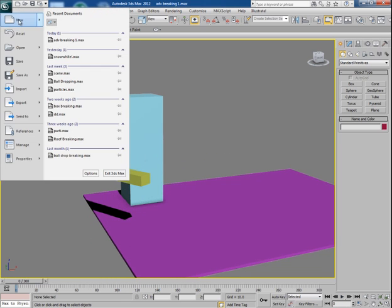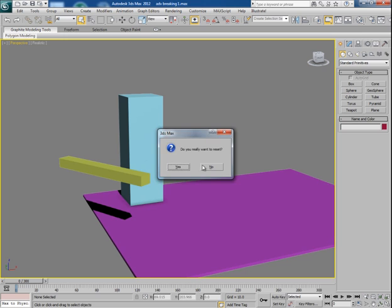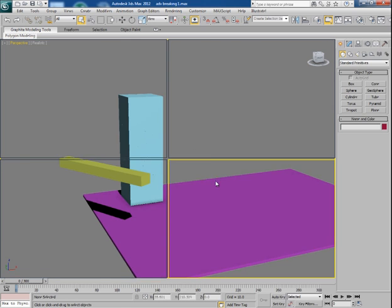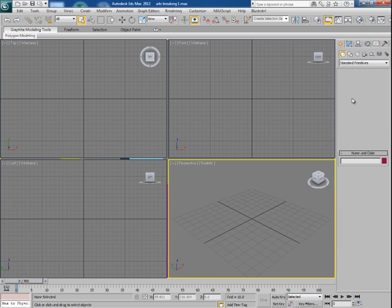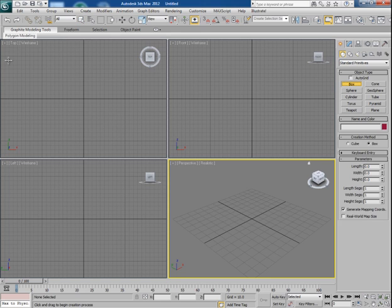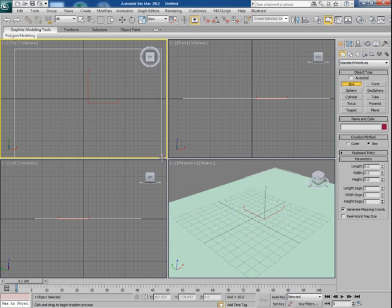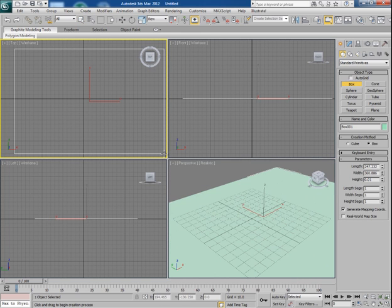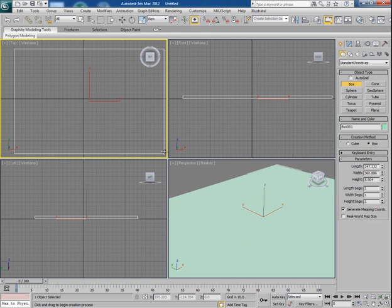So let's start and let me make a new scene. First of all I take a box and make the ground plane.